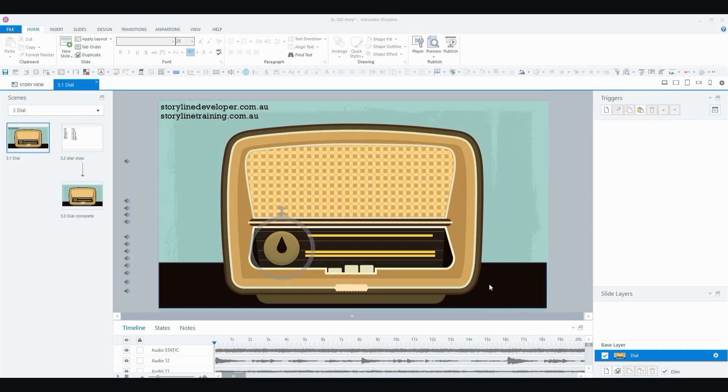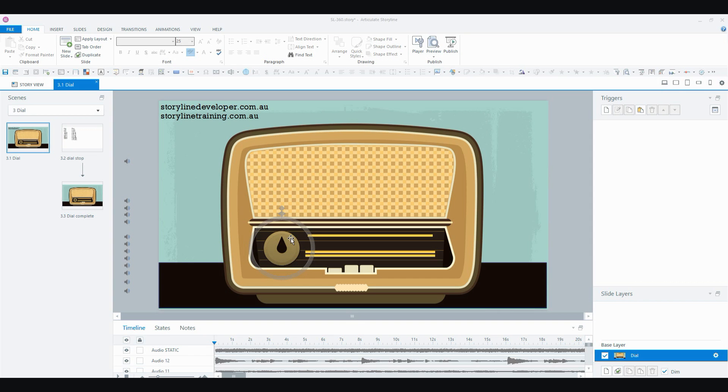So as you heard, the dial goes all the way around and it moves very, very smoothly and it plays, I think I've got about 12 songs in there and a little bit of white noise in between the stations like a real radio would. So let's see how this is set up.